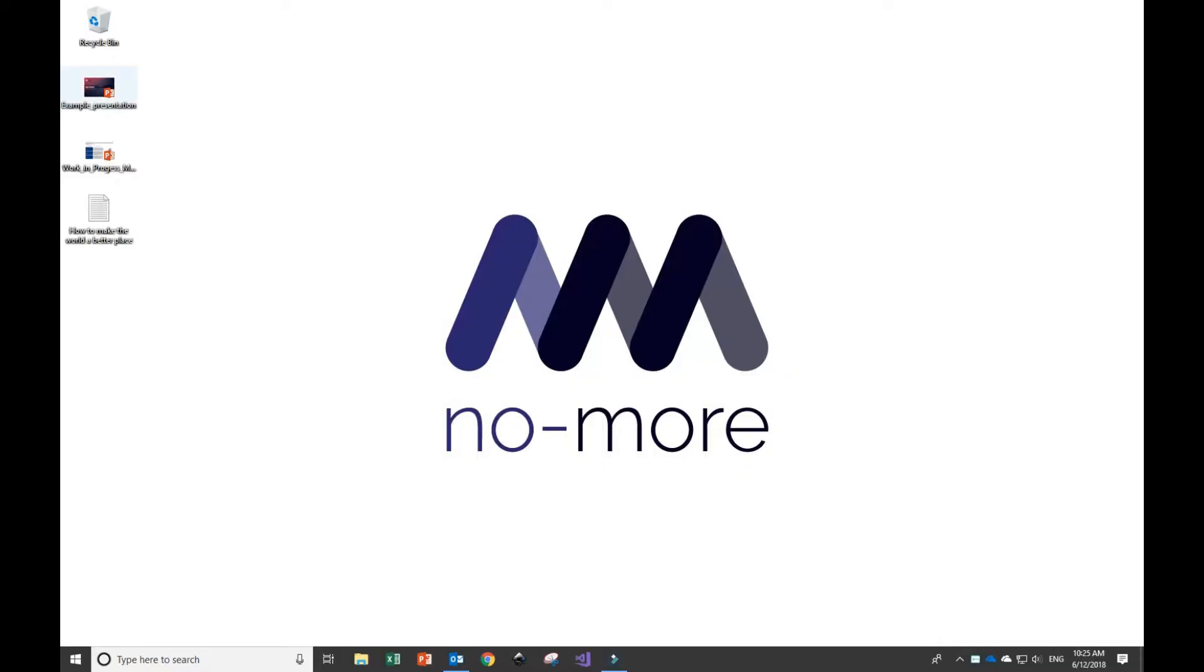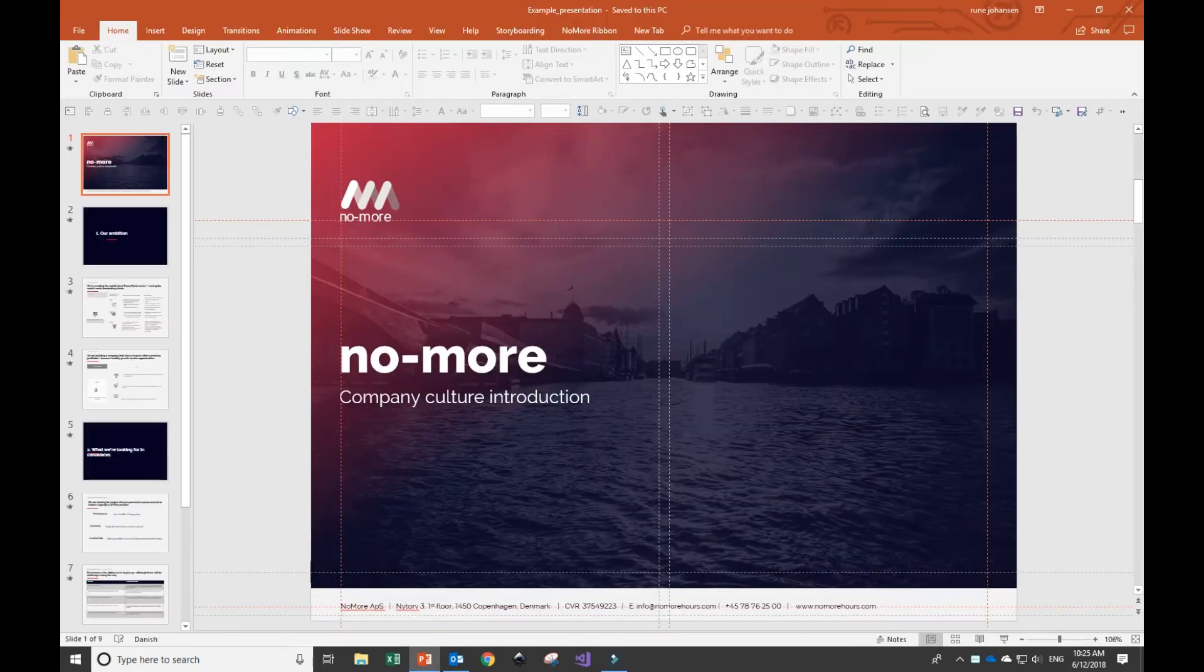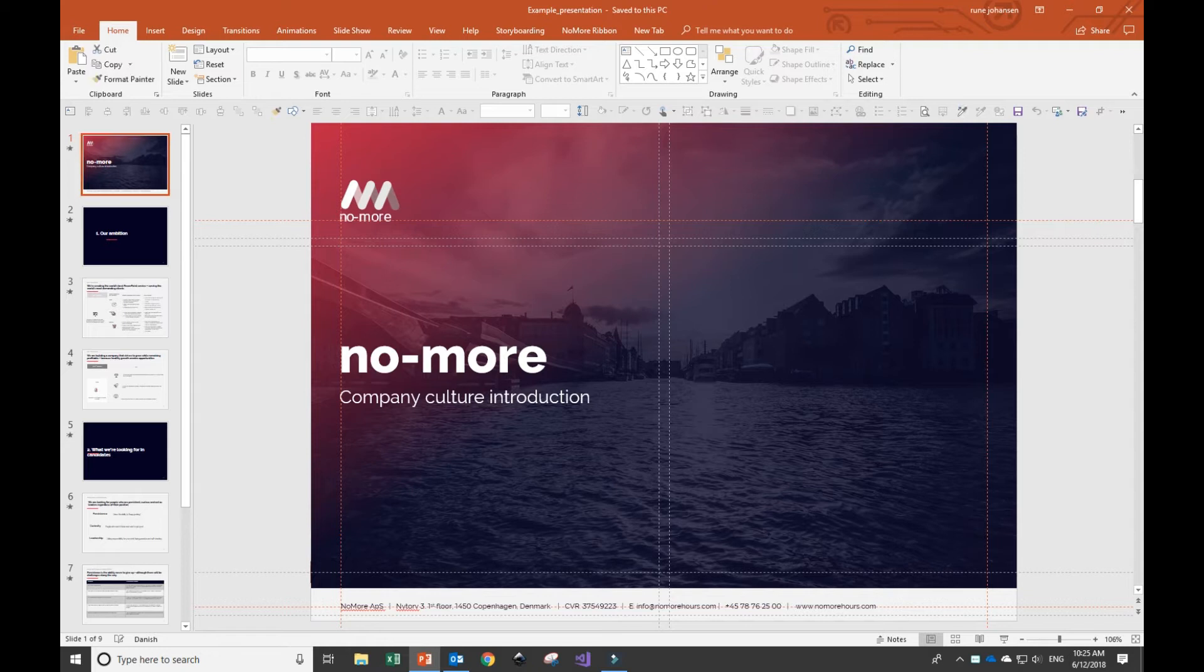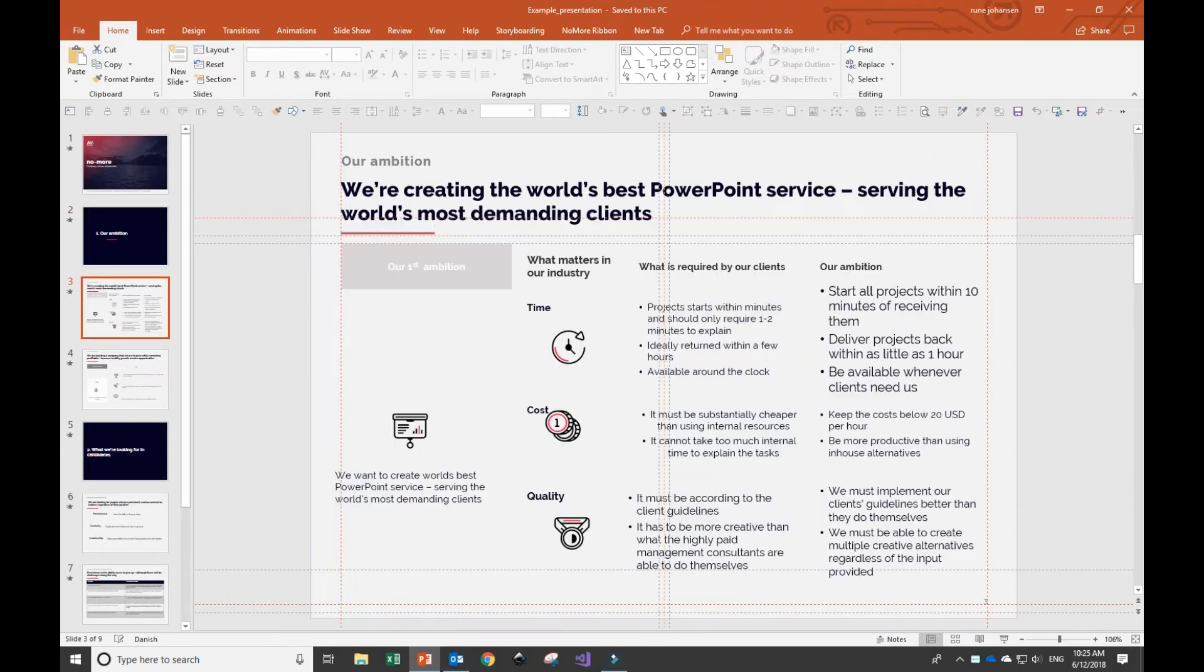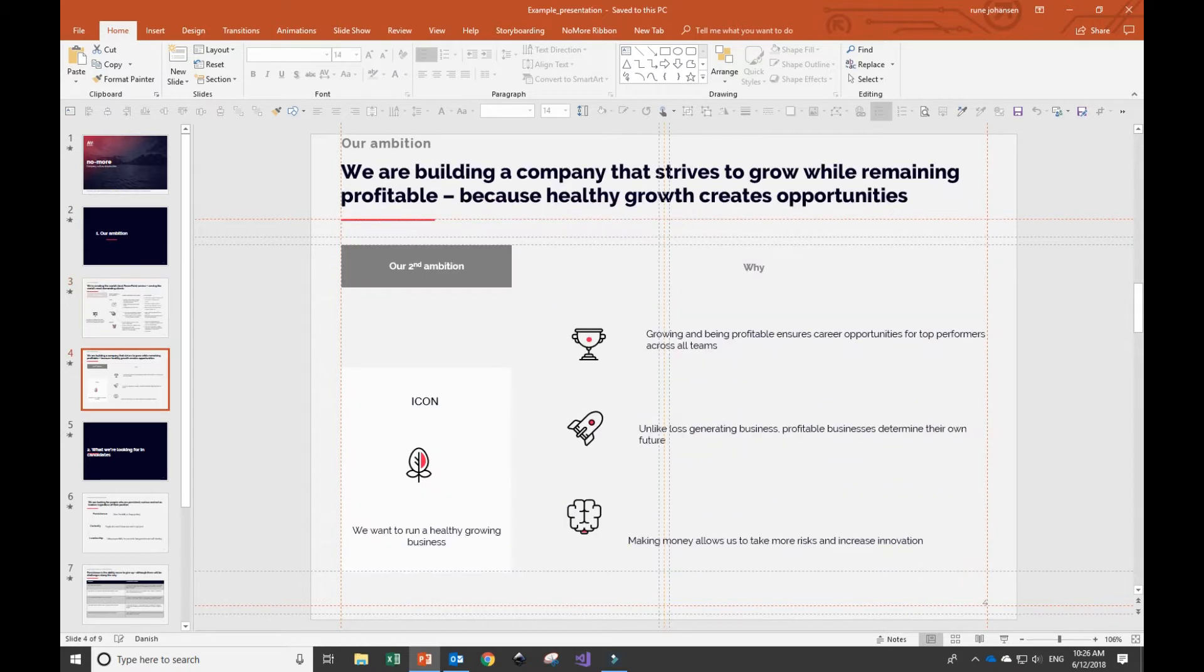Alright, so if I open up my current document, you can see I'm working on a document about the culture and how it is to work here at NoMore. Looking at the slides, the colors are right, the templates are right, but things are a little bit all over the place. Things don't align, we have different font sizes, and a lot of things are sort of out of sync.